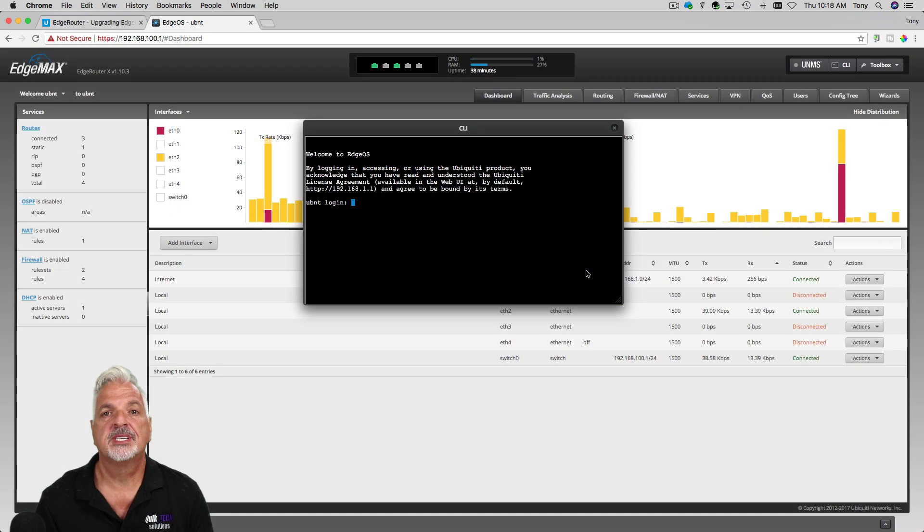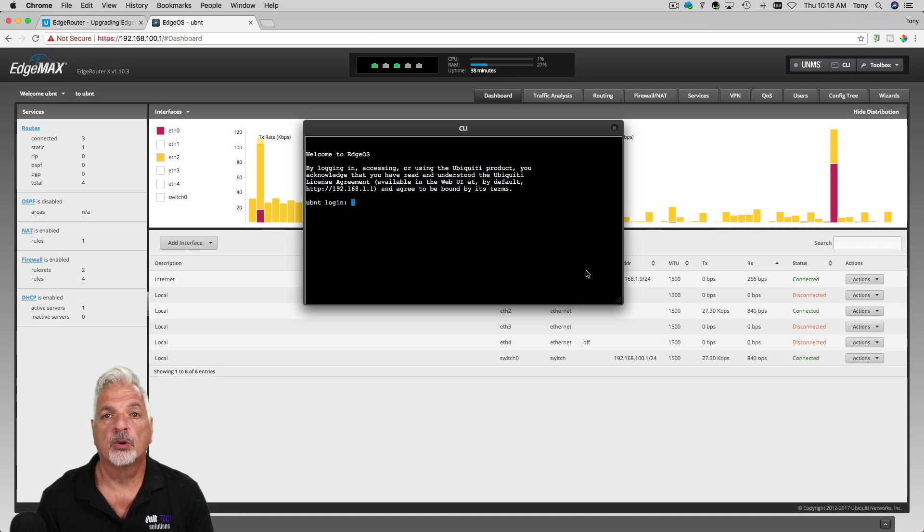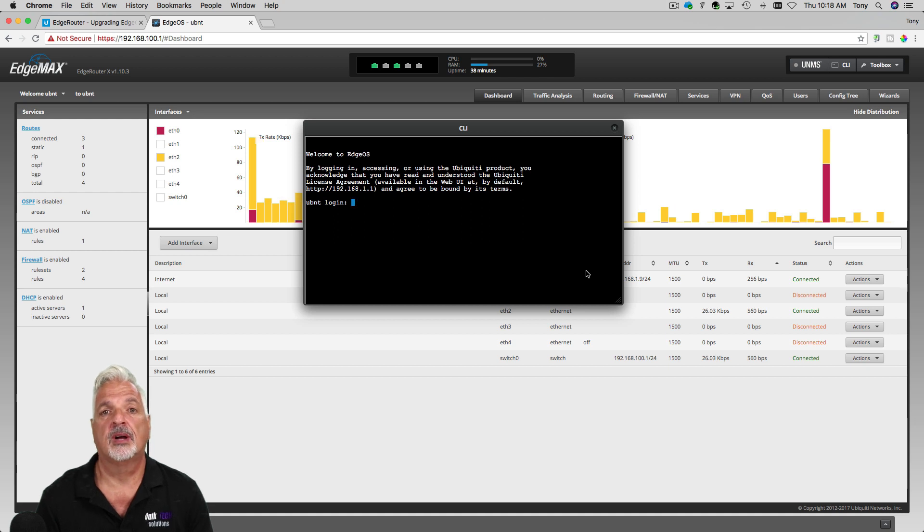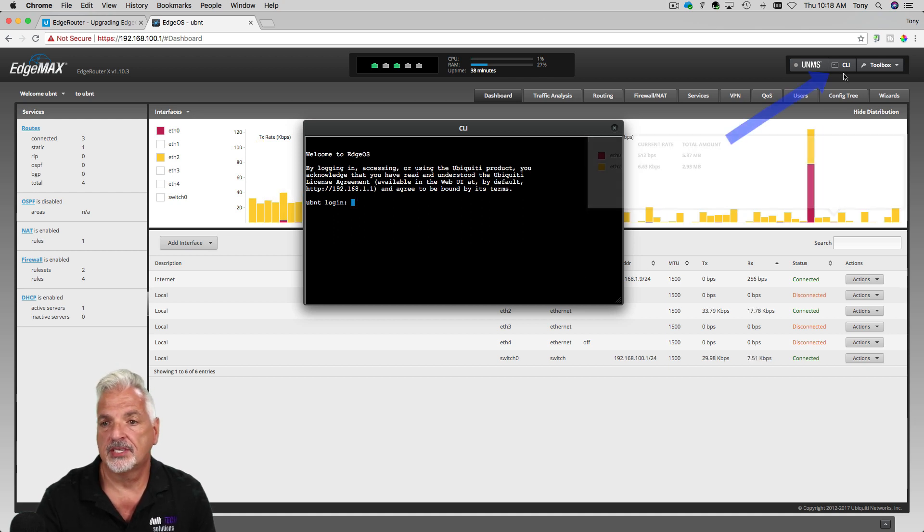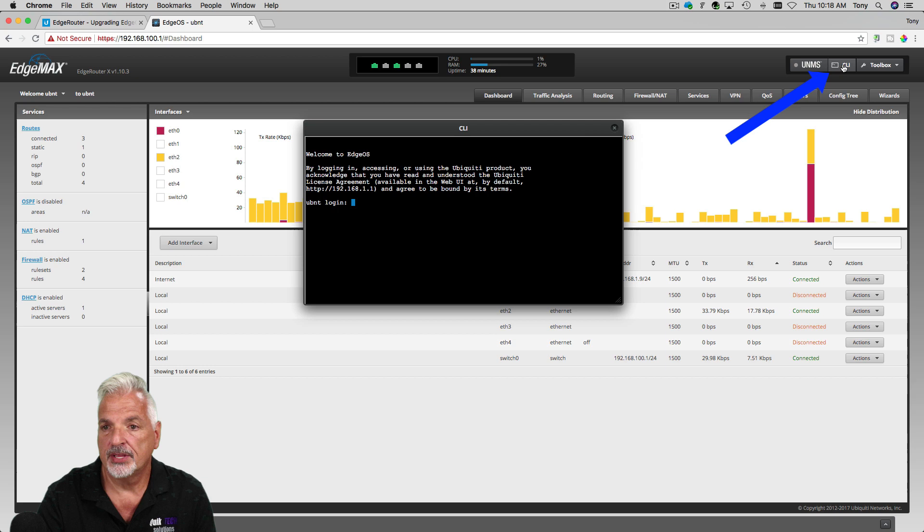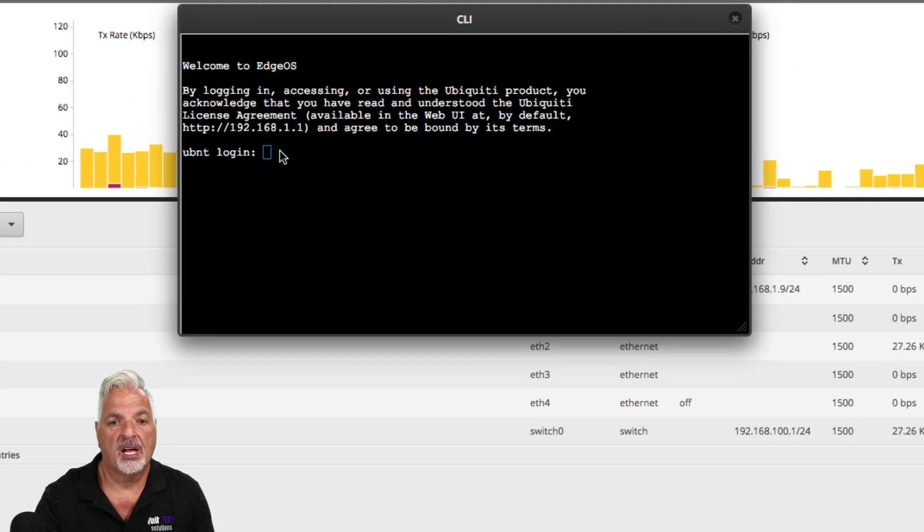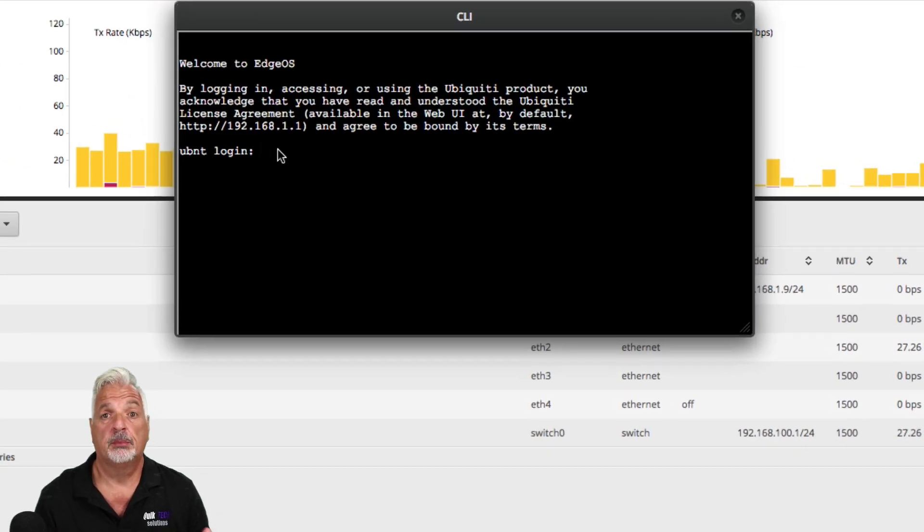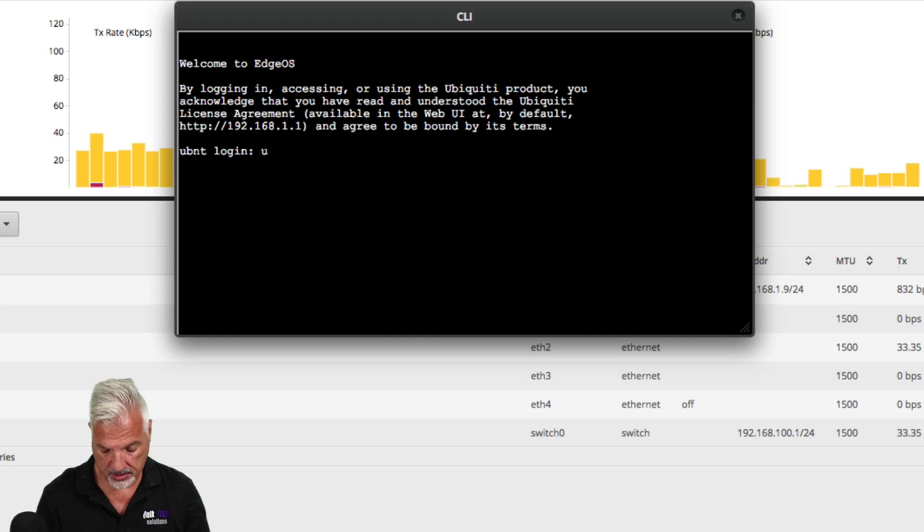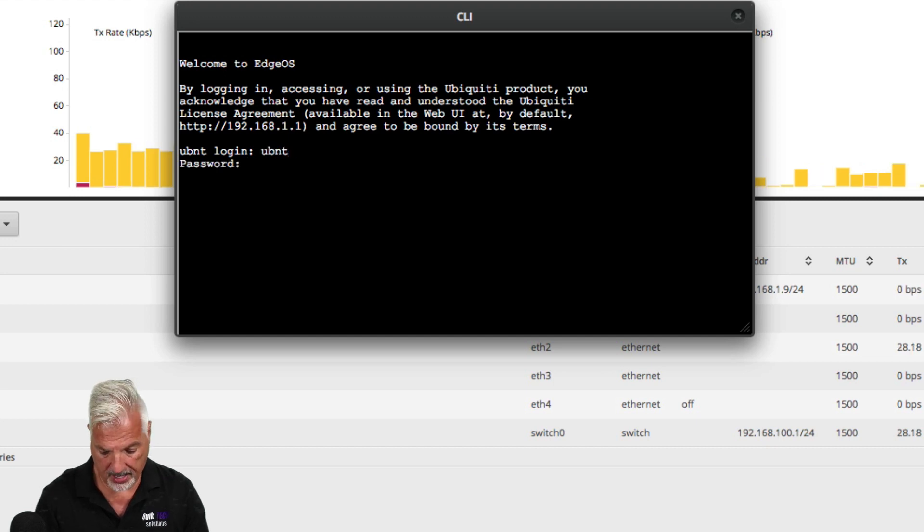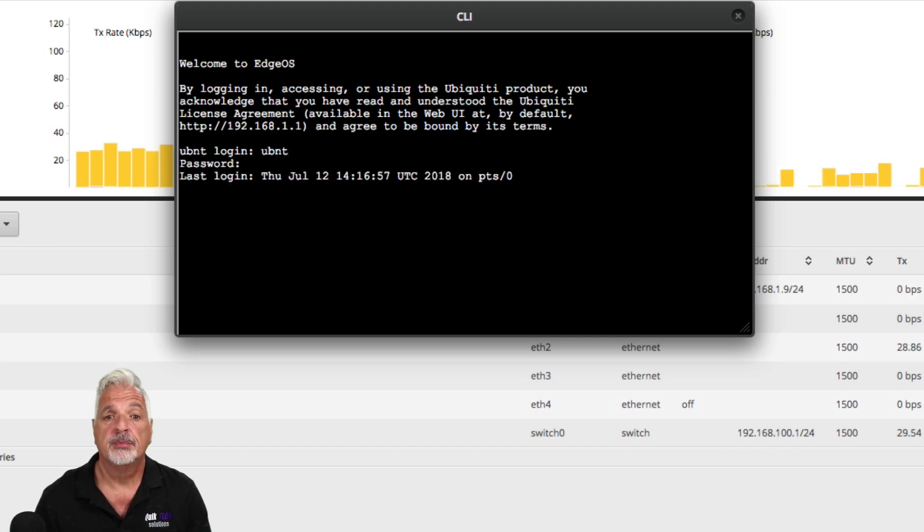So to resolve the issue of the firmware upgrade failing, we need to go into the router's command line. The easiest way to do that is by using the CLI tab in the upper right hand corner of the screen. It'll give you a login window. Now I'm going to log into the CLI using the default credentials because it's just a lab router.